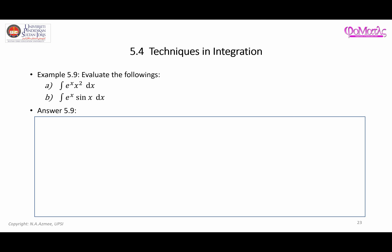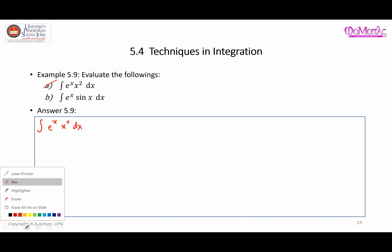Assalamu'alaikum warahmatullahi wabarakatuh. Here are more examples related to applying the technique of integration by parts in solving integrals. The first one is the integral of e to the power of x times x squared dx.